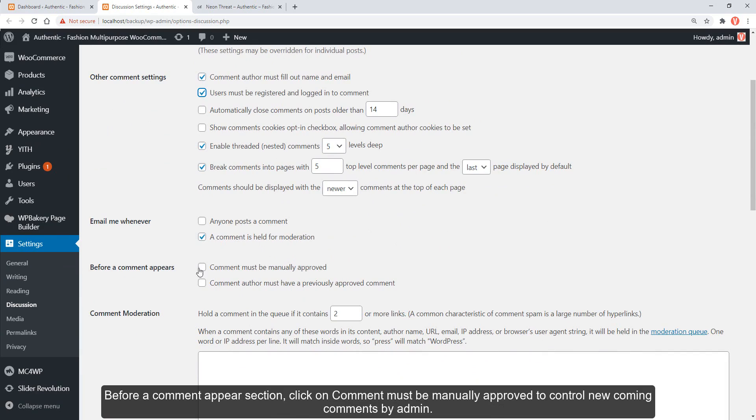Before a comment appears section, click on comment must be manually approved to control new coming comments by admin.